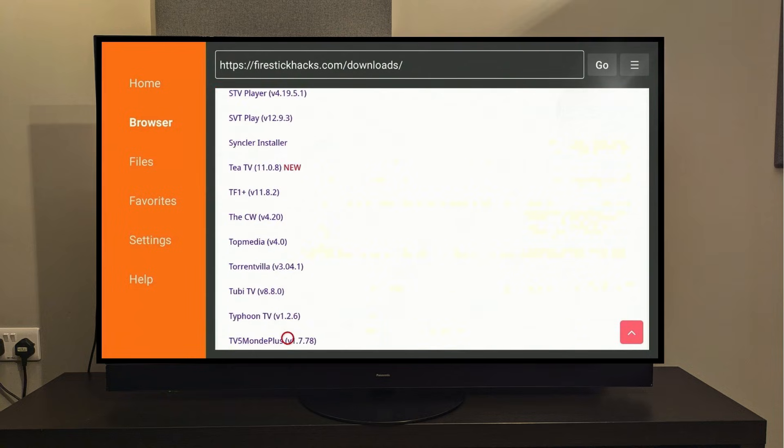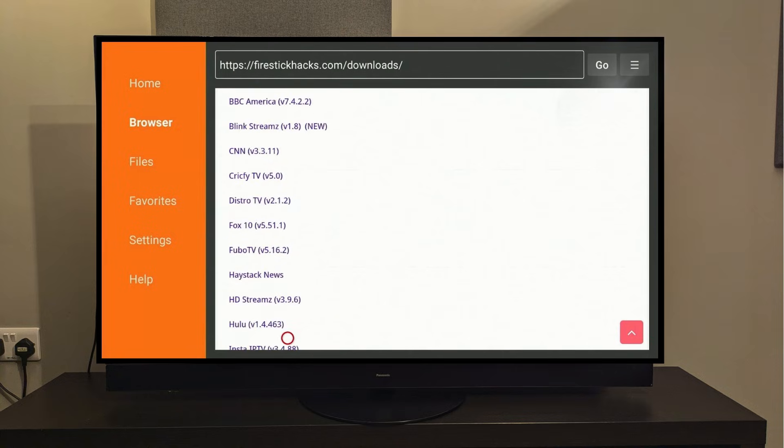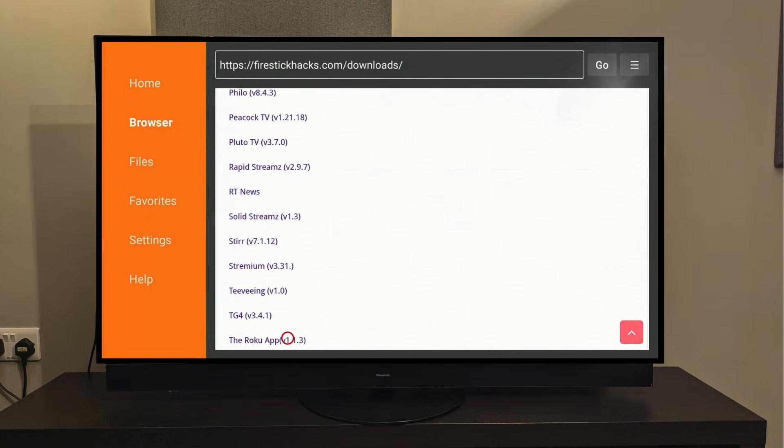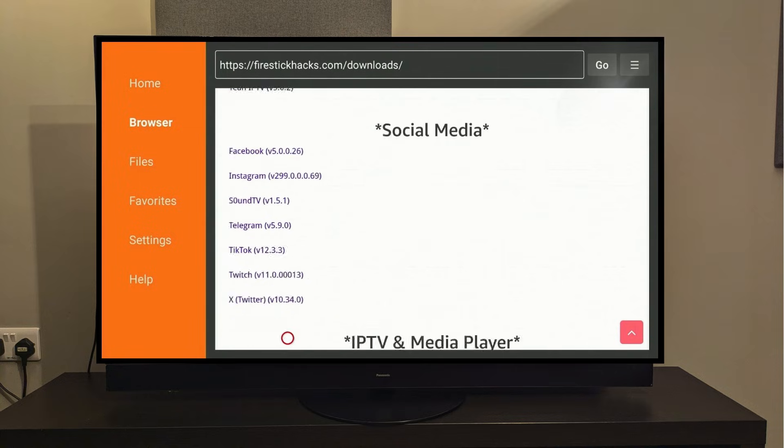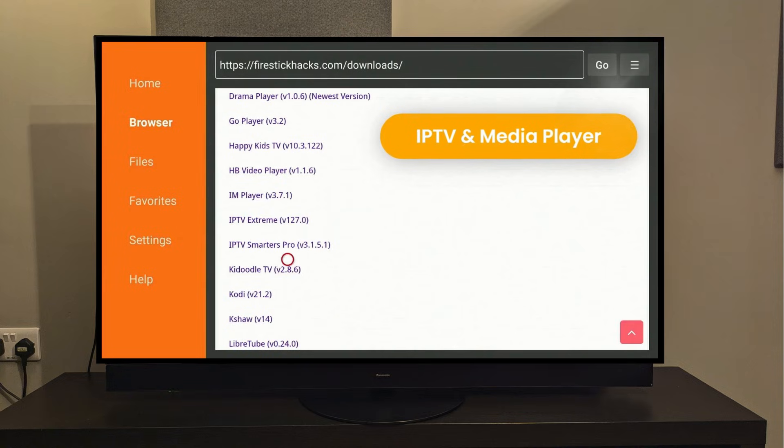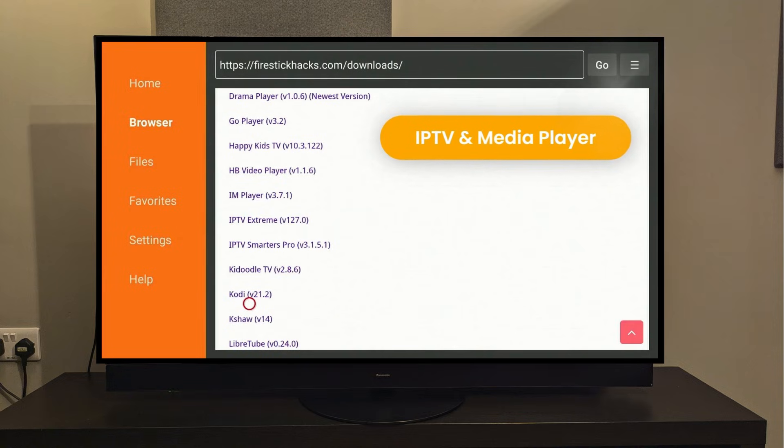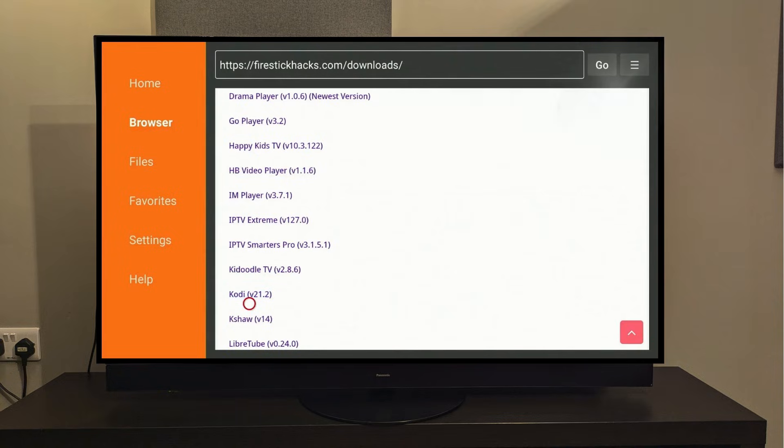We need to find Kodi from the list here, so scroll all the way down to the IPTV and Media Player category. There's the Kodi app. To install it, you just need to click on it once, and it will start downloading automatically.